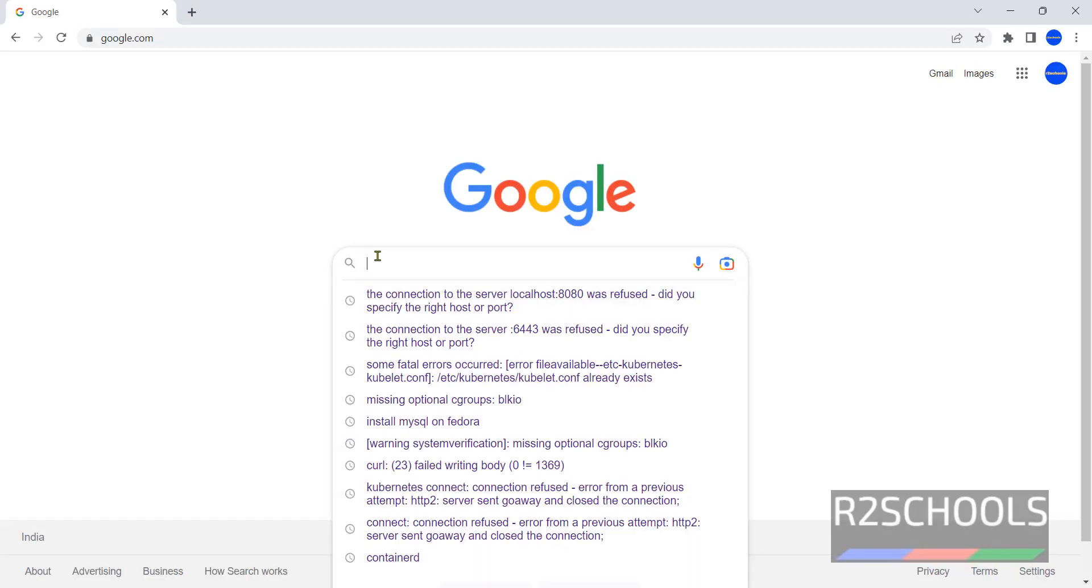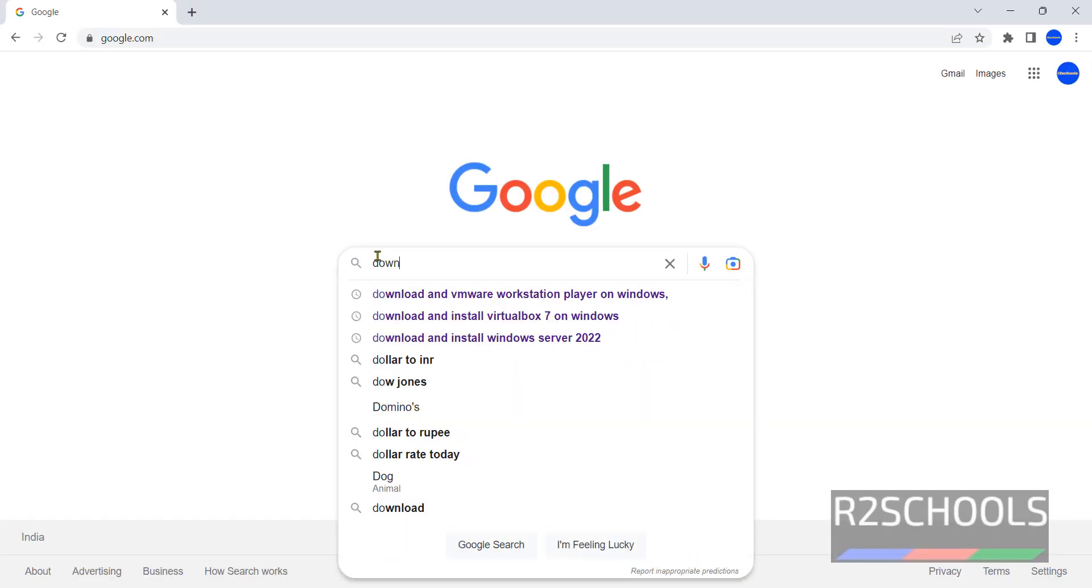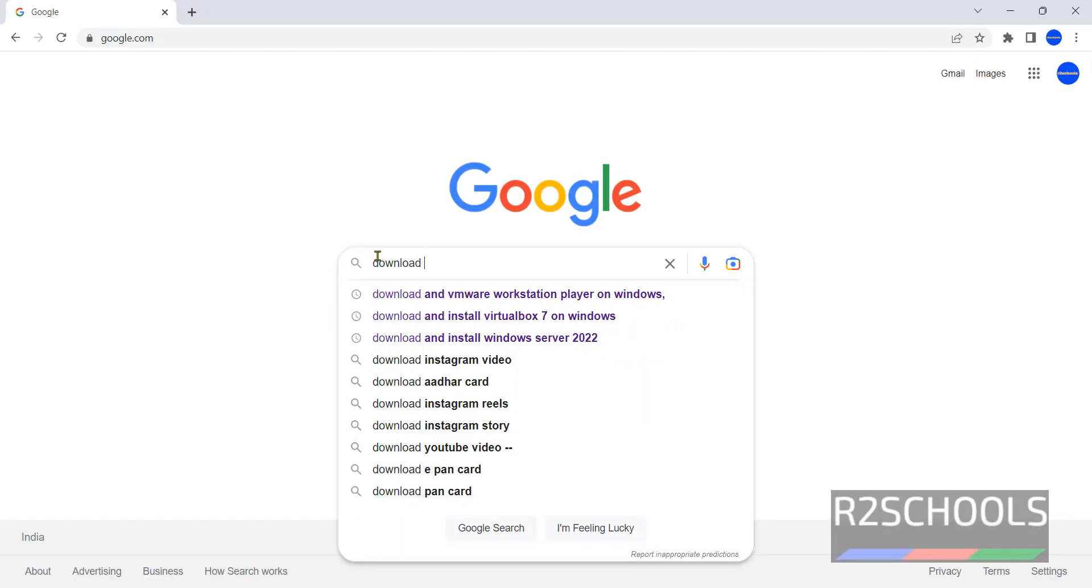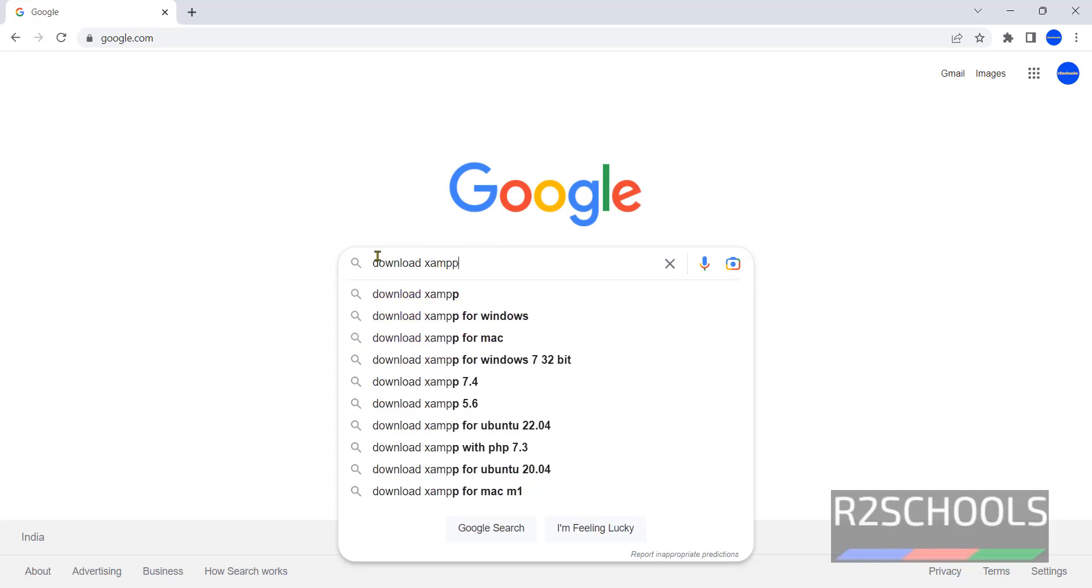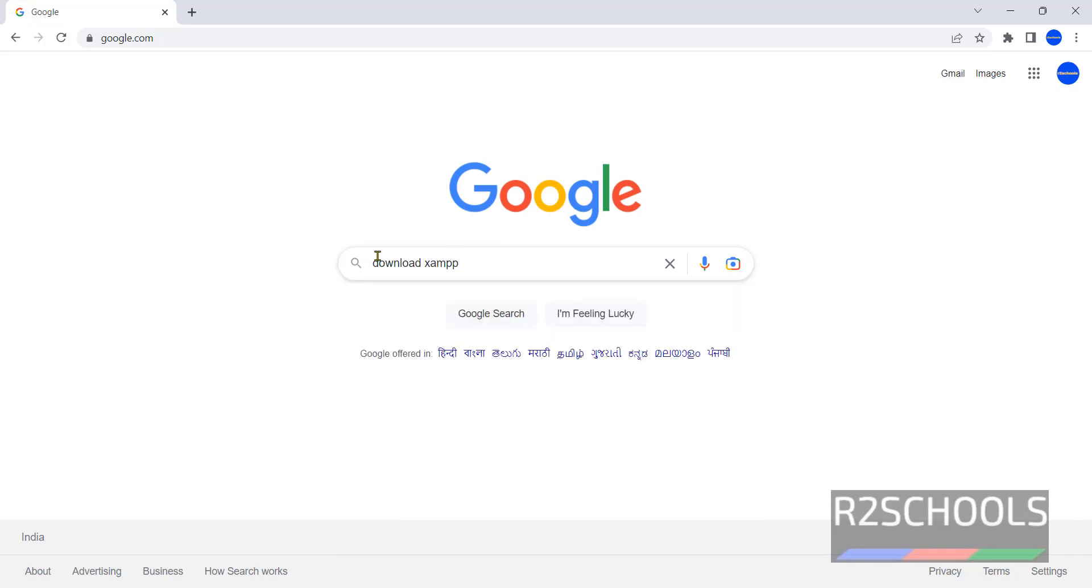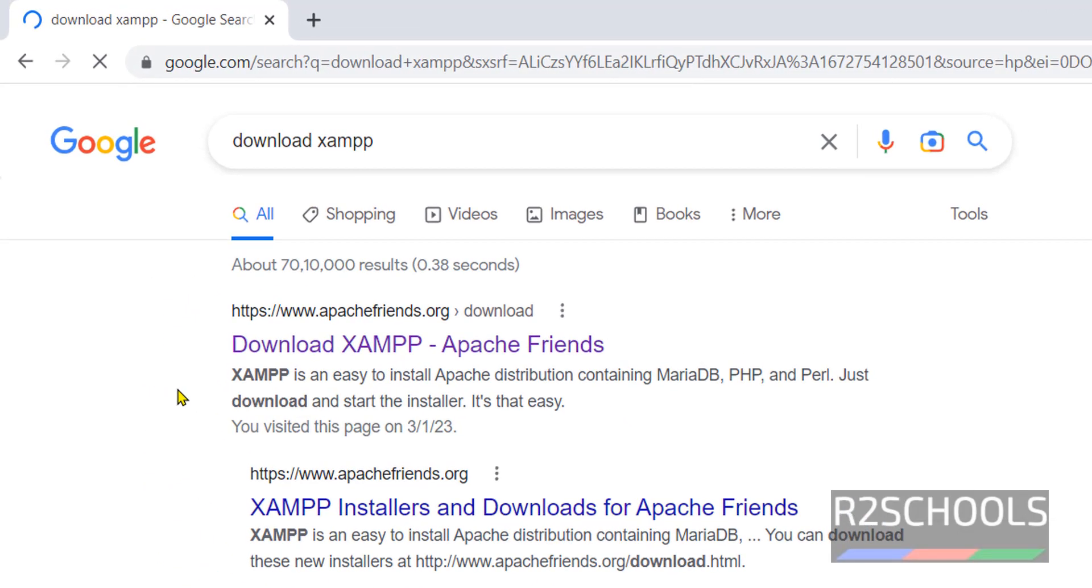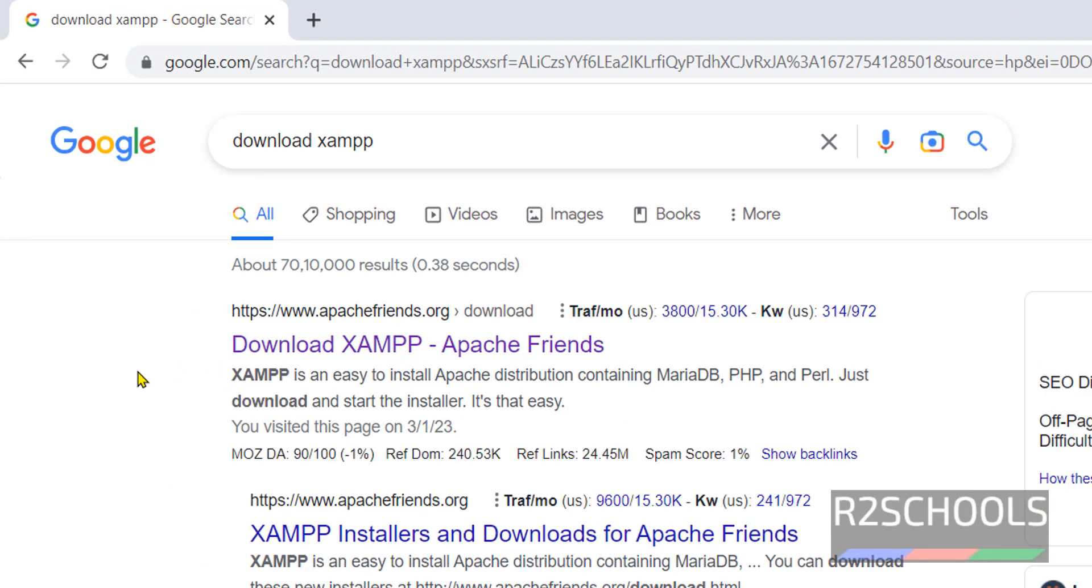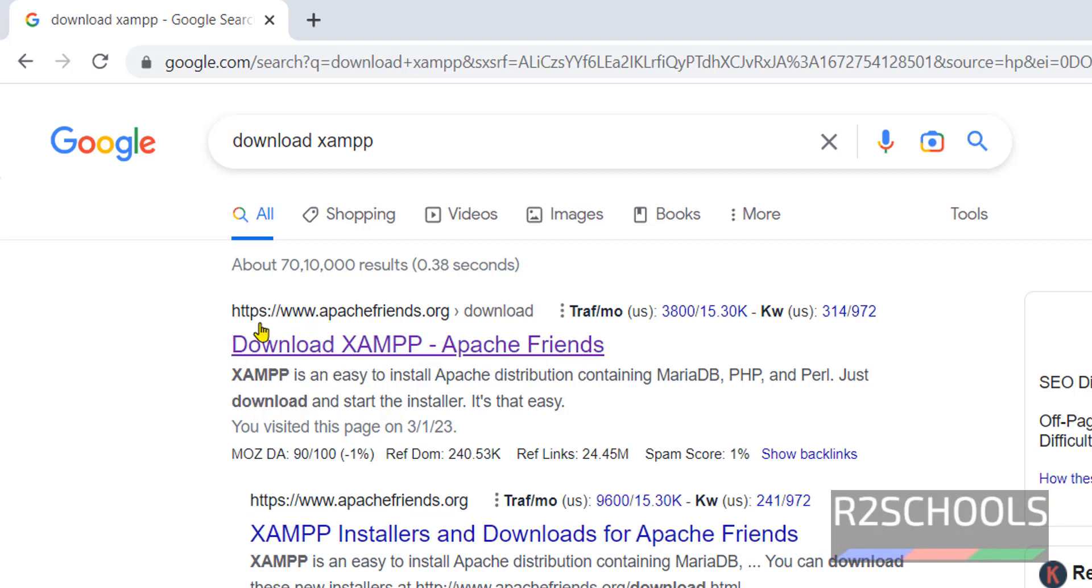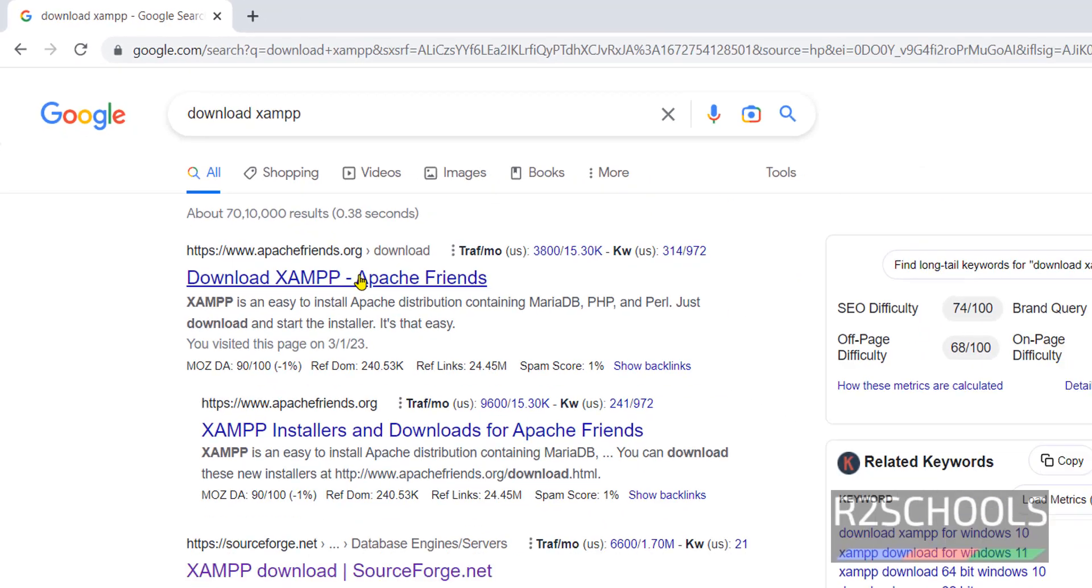Open any browser, search for download XAMPP. Then click on the first link, that is download XAMPP Apache Friends, apachefriends.org.